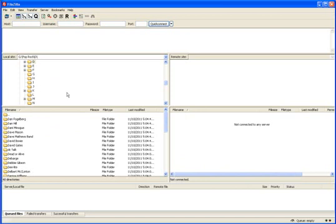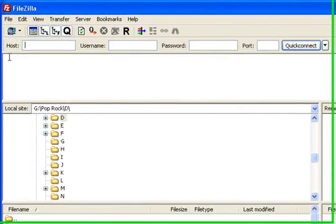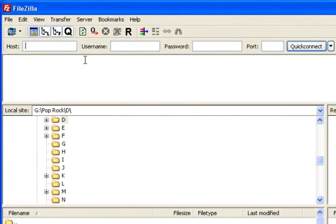You might want to navigate through the top window here to the directory where your music files are, so you can kind of get a feel of what I'm doing. Up at the top, you're going to see host, username, password, and port.